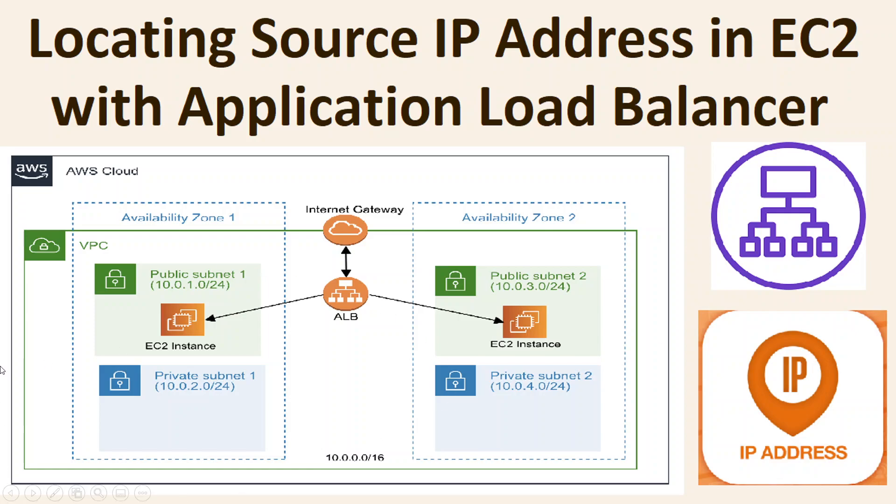This is the setup I already have completed where I have an application load balancer and in a VPC I have an EC2 instance which sits in the public subnet.